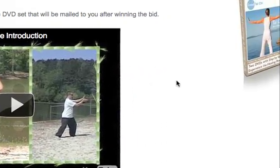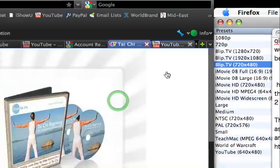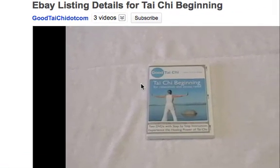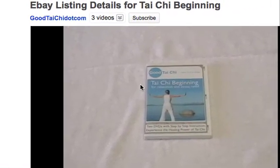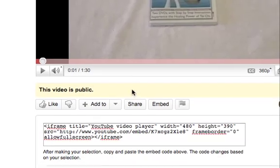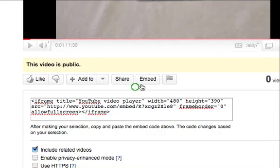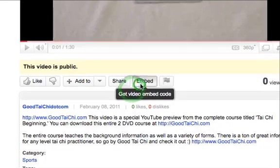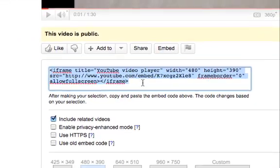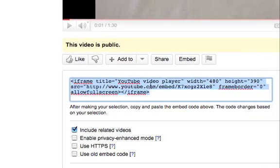So let's look over at YouTube real fast. Here's my video — one of the videos — the eBay listing details for Tai Chi beginning. What I was doing is I clicked the embed button here and you get this little loading thing. And it says, here's the iframe title: YouTube video player.